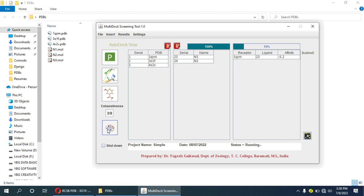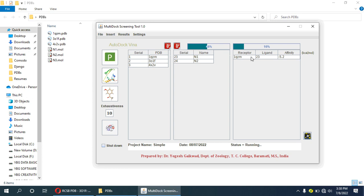The docking process has started. Now this is the result for the first protein, 1QZM, and ligand number 23. This is the least energy pose — pose one energy.